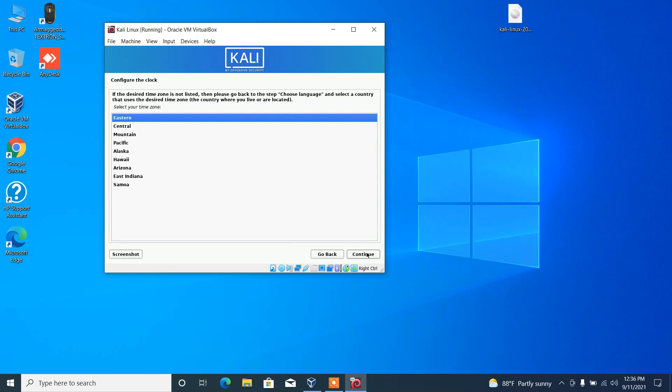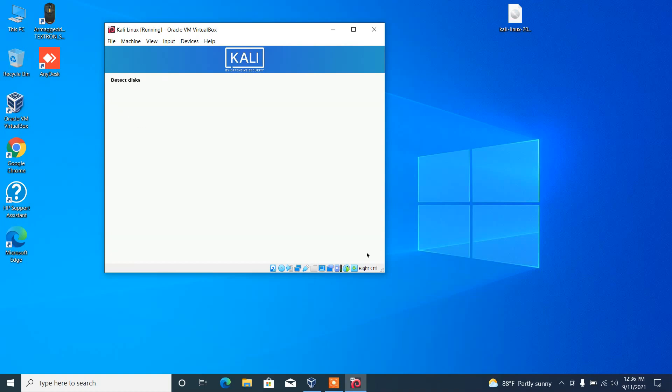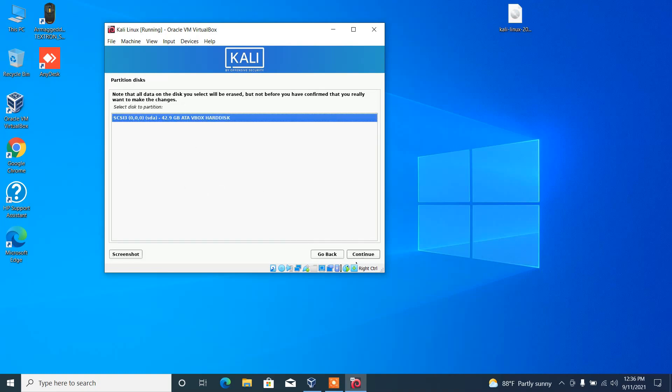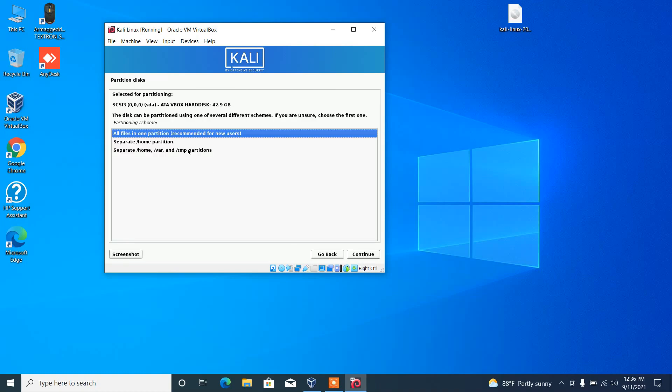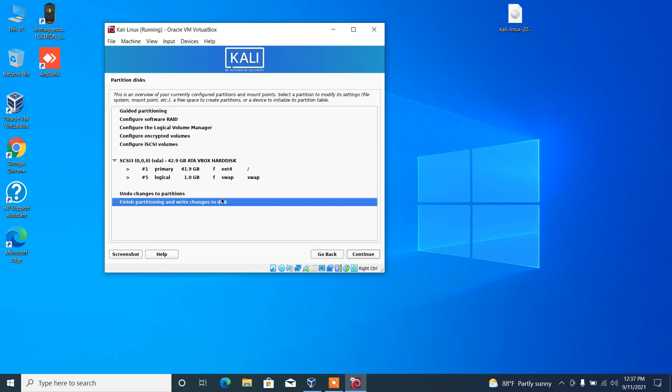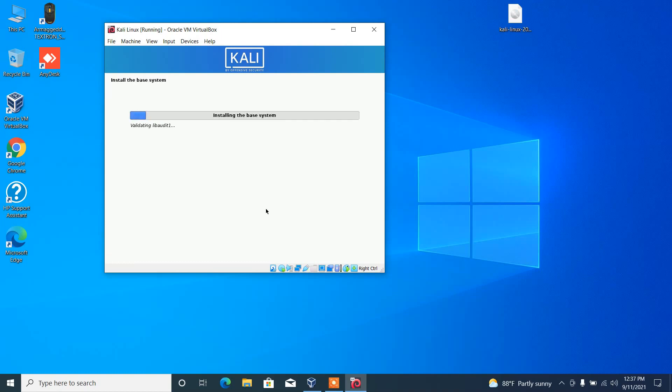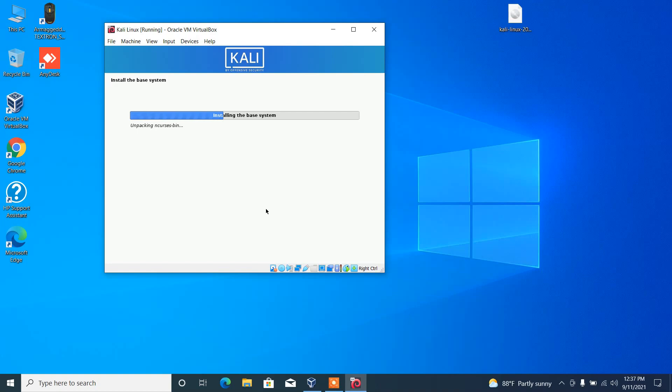Here you have to select the time zone. In here, leave the default option and continue, and then continue. And then all files in one partition, and then continue. Select yes to allow changes to the hard disk, and then continue.